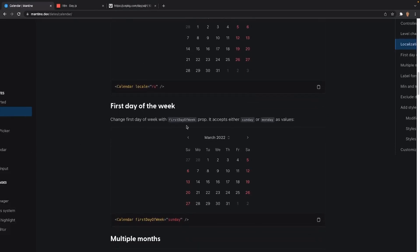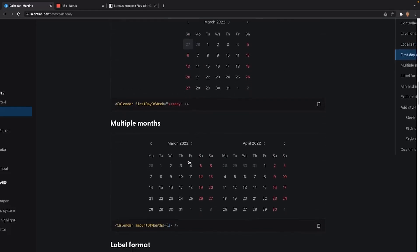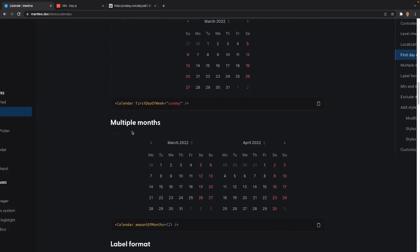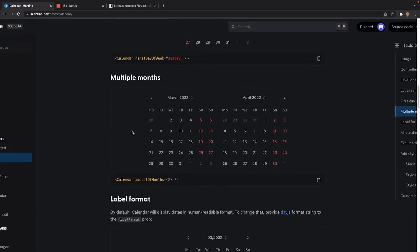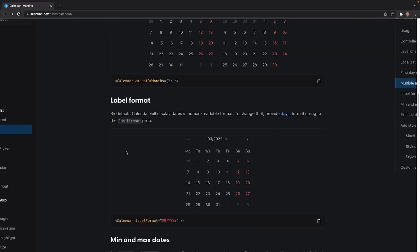After that we have the firstDayOfWeek prop. You can define whether the first day of the week should be Sunday or Monday — they chose Sunday here, so Sunday shows on the left. Then we have the numberOfMonths prop. You can display multiple months at once, and it works for as many months as you want. I tried 123 months — from a user perspective it looks terrible, but from a fun perspective it's incredible.